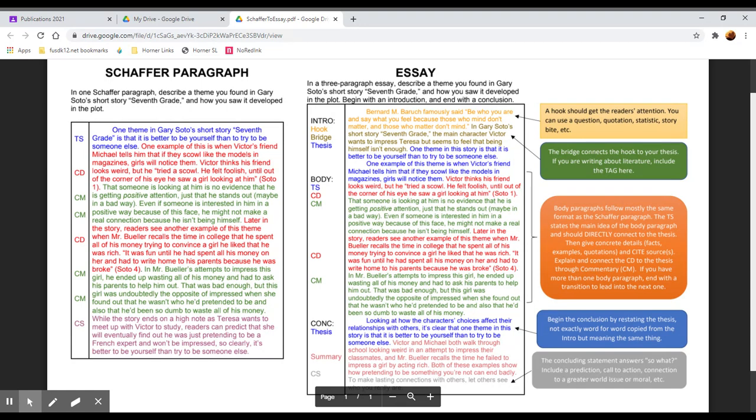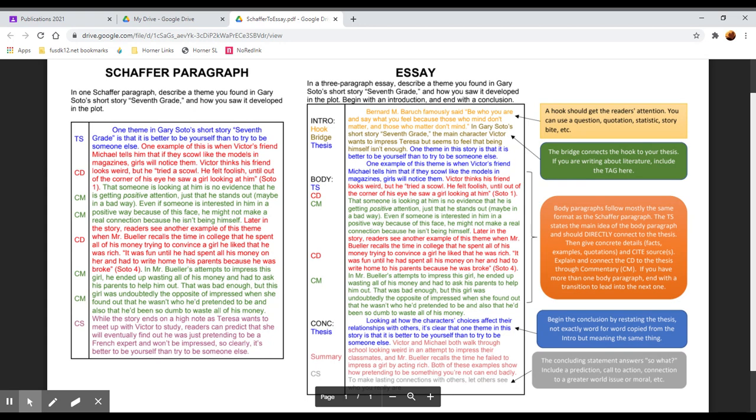And we have the body paragraph. In this case the prompt called for a three paragraph essay so we have just one body paragraph. Your topic sentence should relate very explicitly, specifically, clearly to your thesis. One example of this theme is when Victor's friend Michael tells him that if they scowl like the models in magazines, girls will notice them. That's clearly stating the topic of this paragraph. We're going to explain how we see that theme in the text.